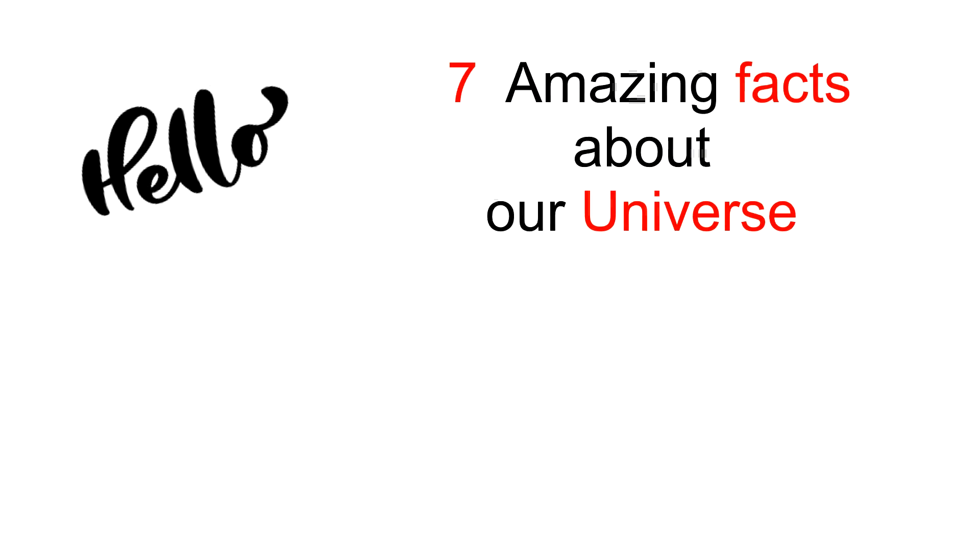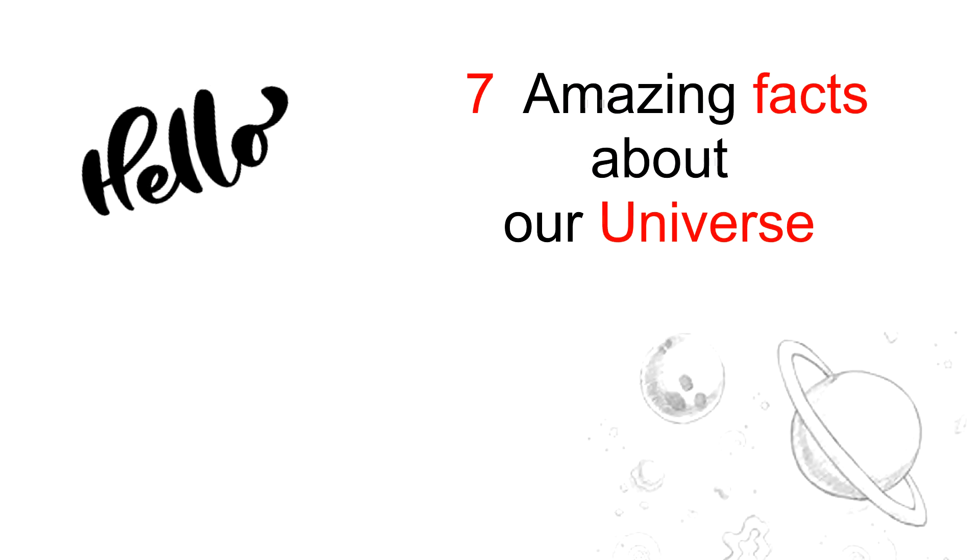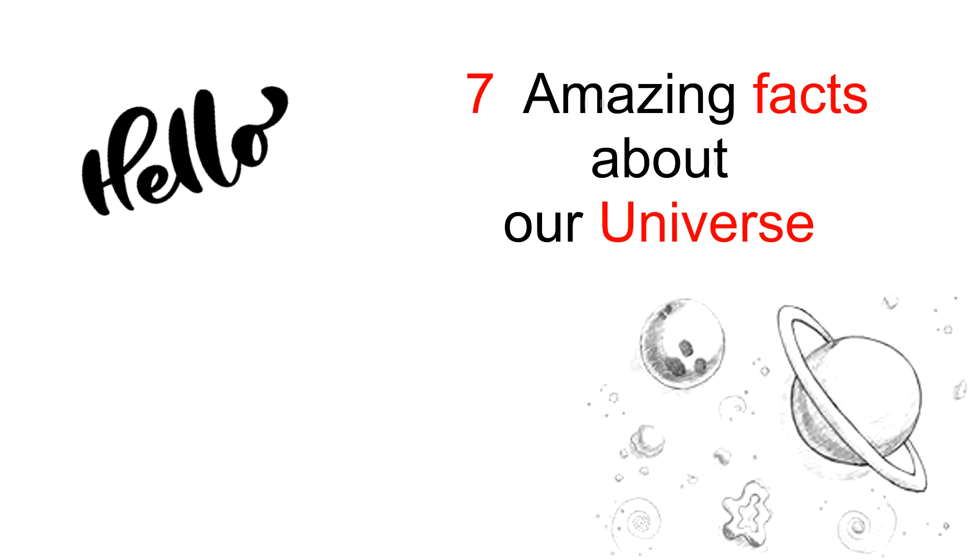Hello everyone, welcome back to the channel. This is Jahnavi and you are watching Study with Jahnavi channel. In this session we are going to talk about seven interesting facts about the universe.